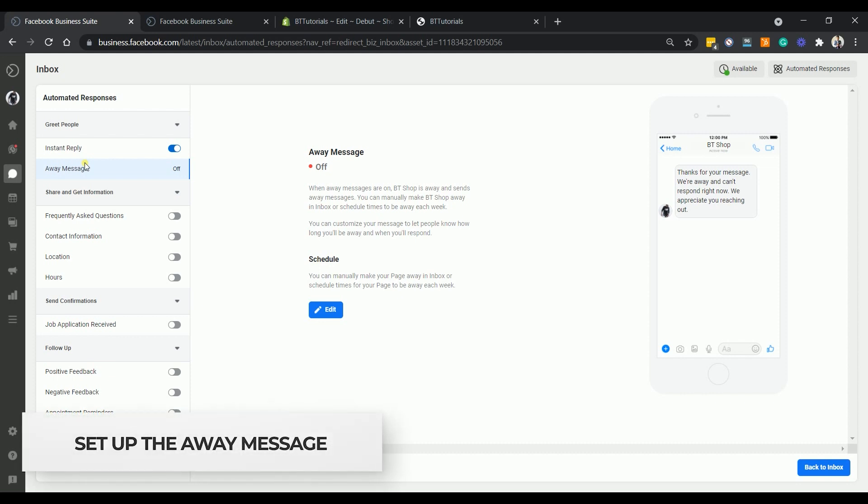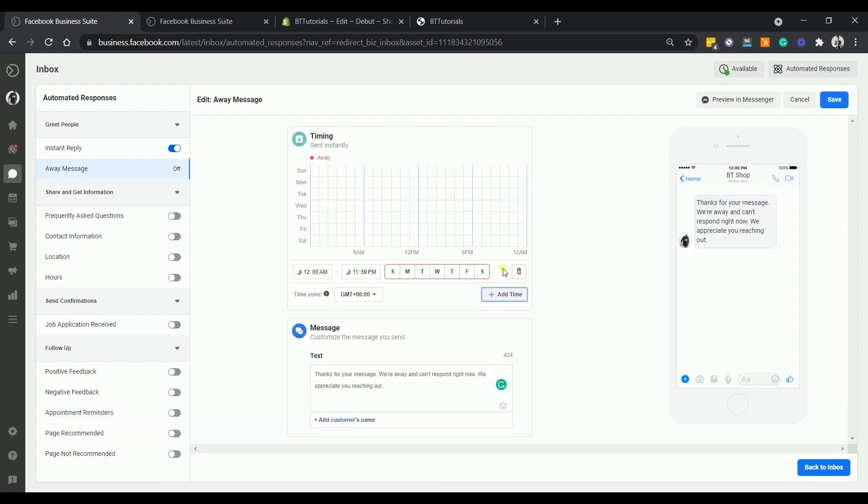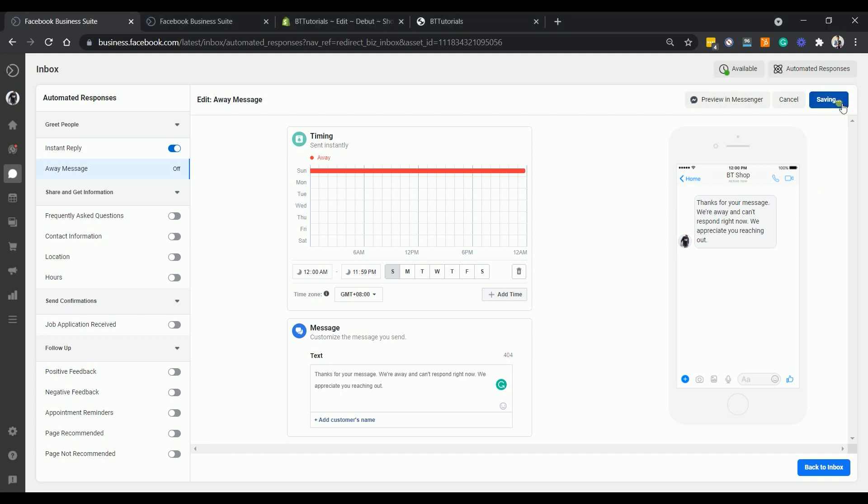Next is your away message. Click the edit button to get started. The first thing is to set the timing. Indicate the time frame when you're away or the duration of your closing time. Select the days as well. Edit the message that you will be sending and you can then save your changes.